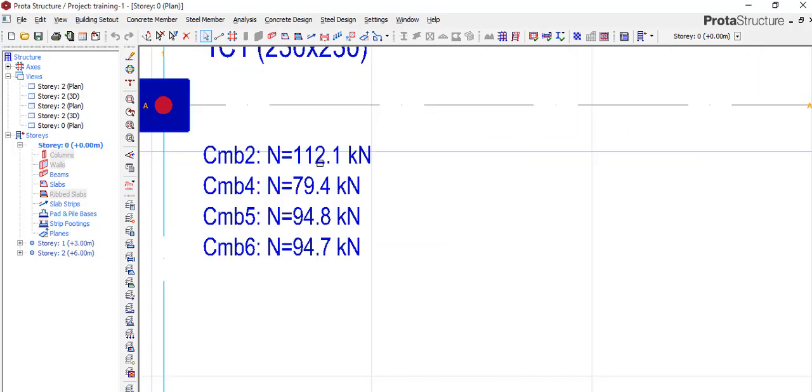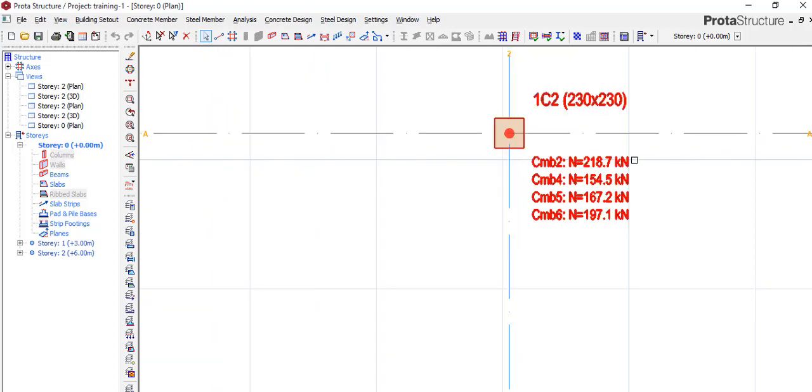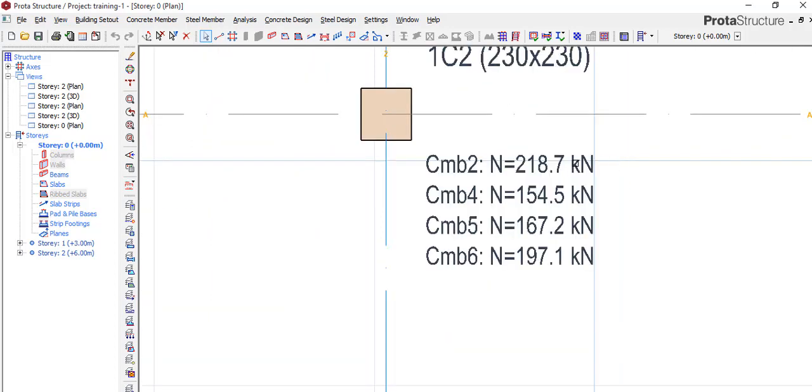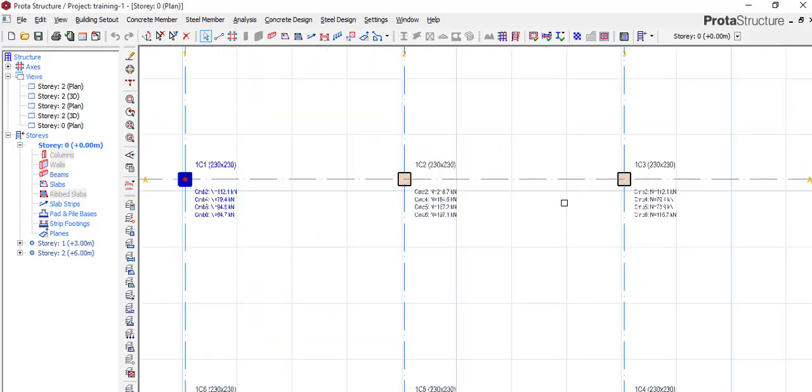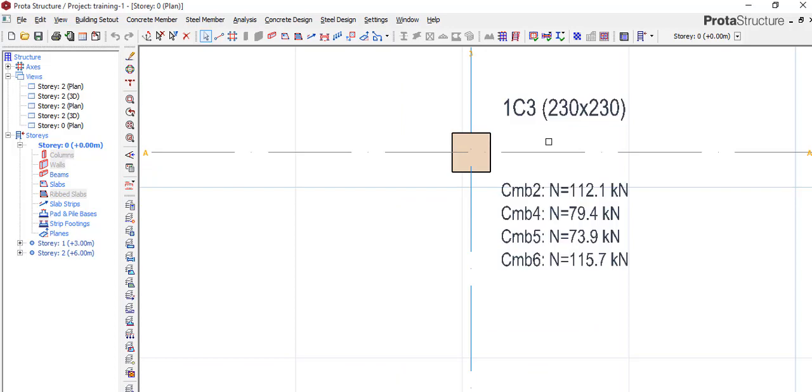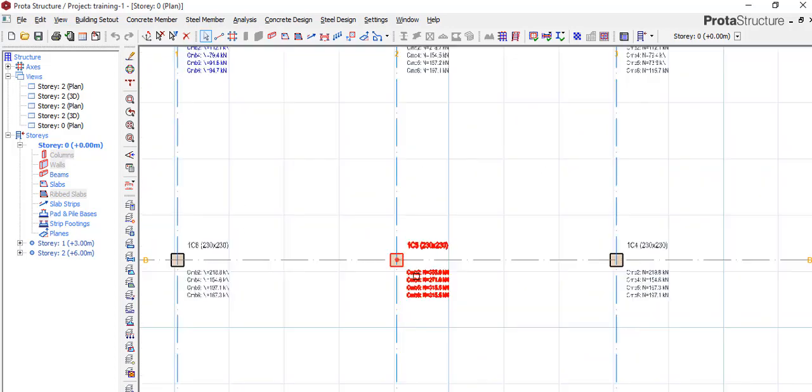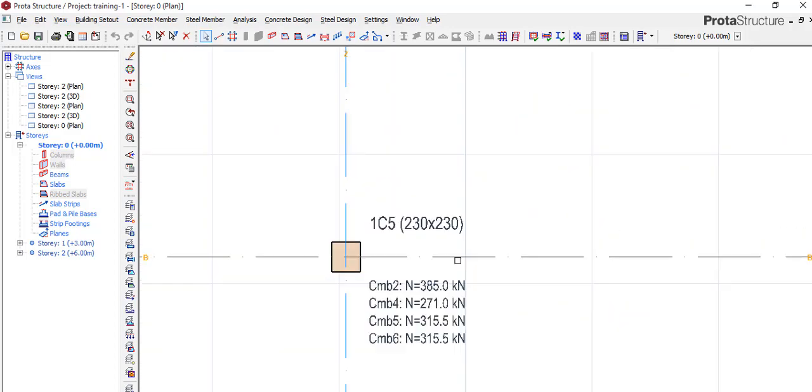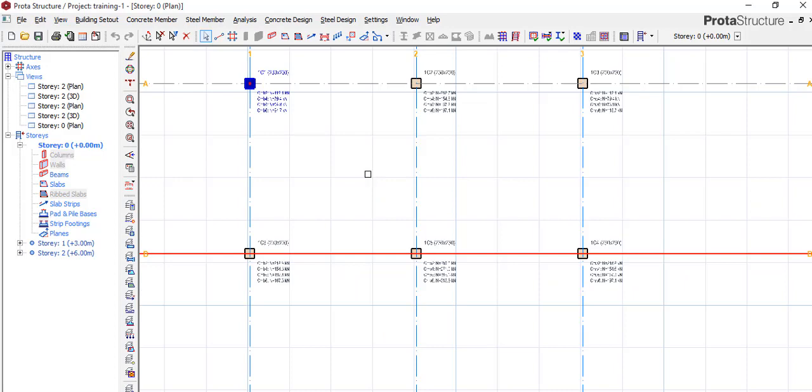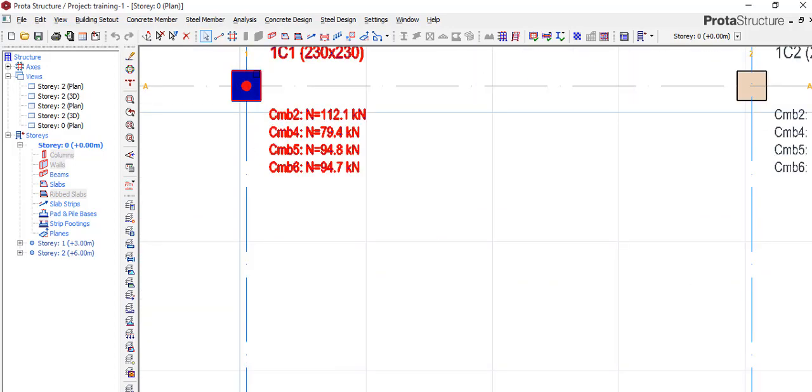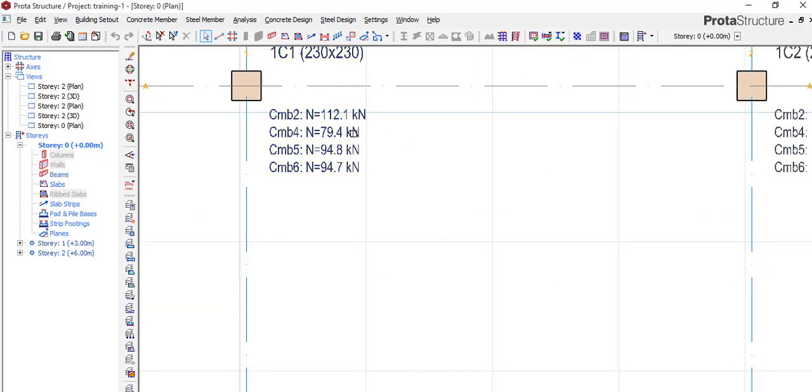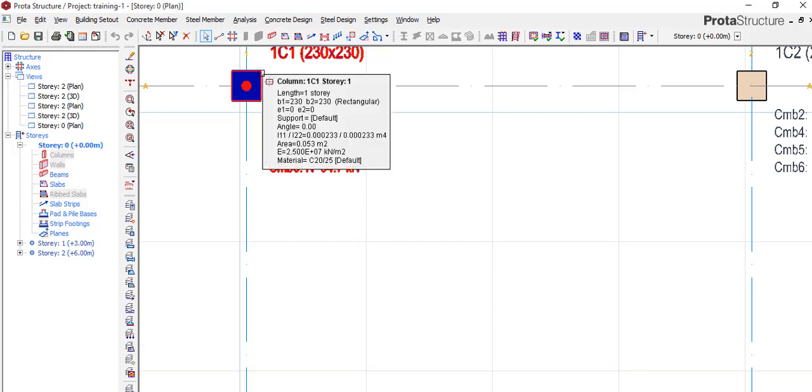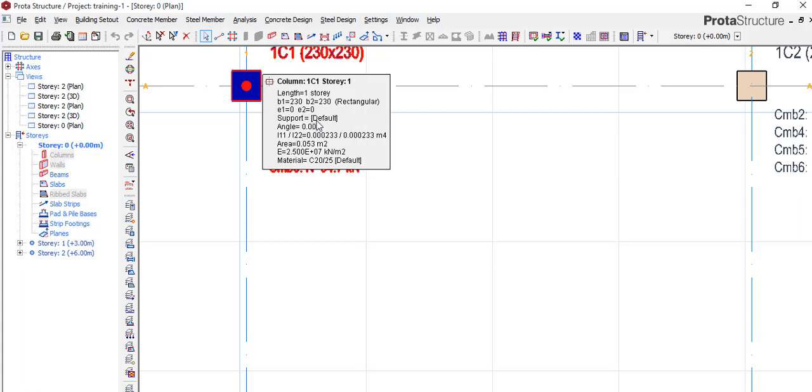A footing size like this, this is 112 the highest and this is 218. So if you do a combined as in a typical footing for all, it would be very large. So what I normally do is I take one of the columns, I right click and you come here, insert pad base. Once you do that, give it some time, it will come up.